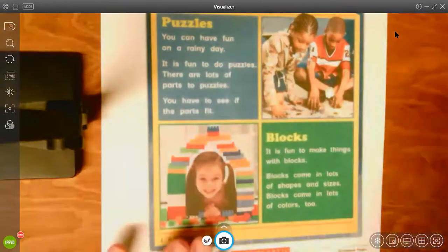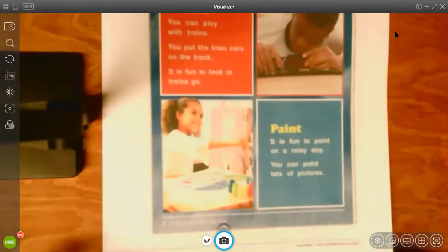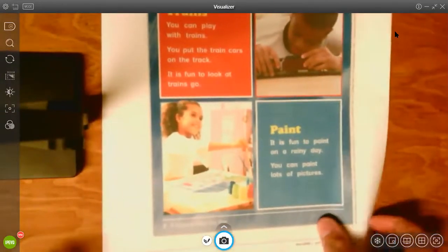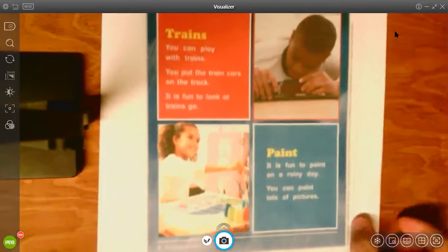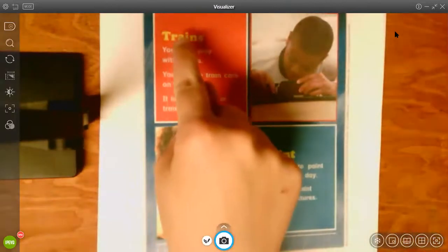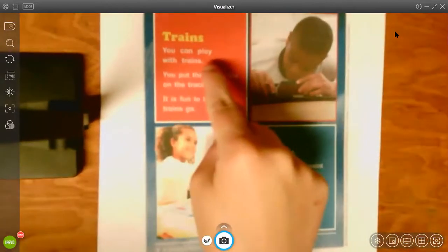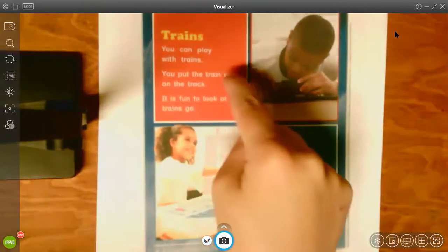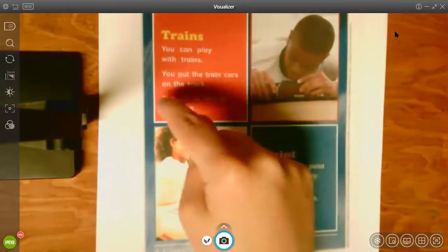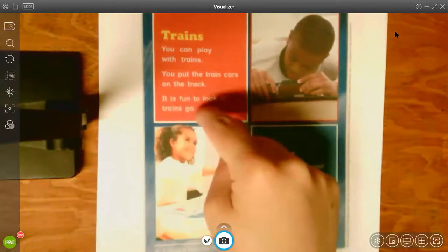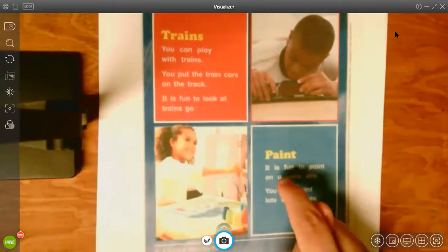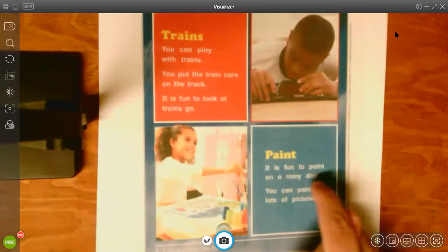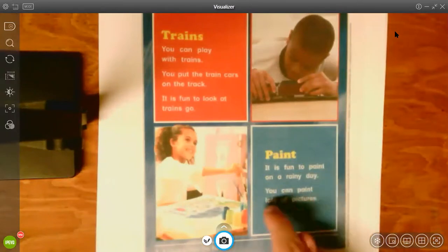The next page that you'll see is more indoor fun. Trains. You can play with trains. You put the train cars on the track. It is fun to look at trains go. Paint. It is fun to paint on a rainy day. You can paint lots of pictures.